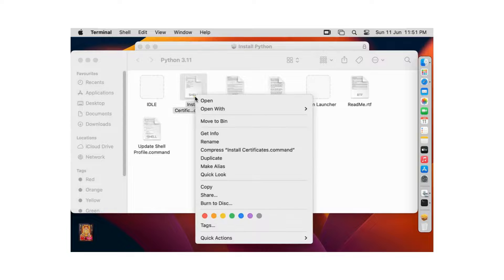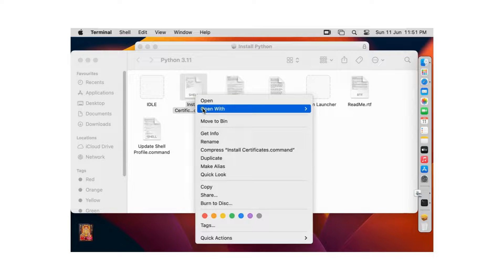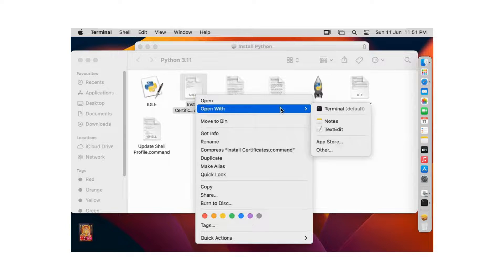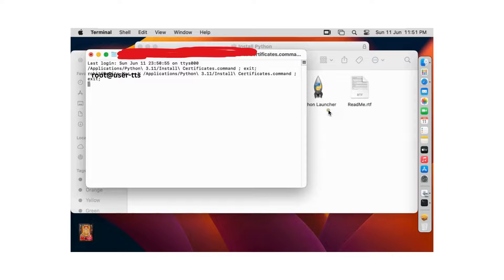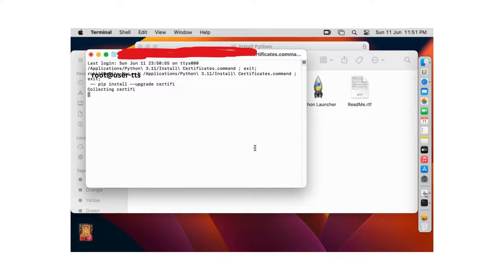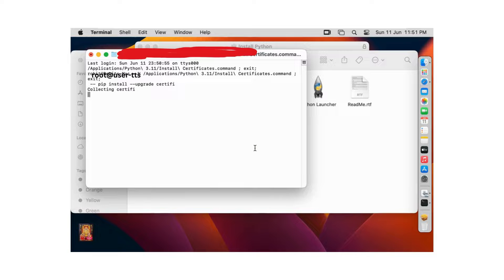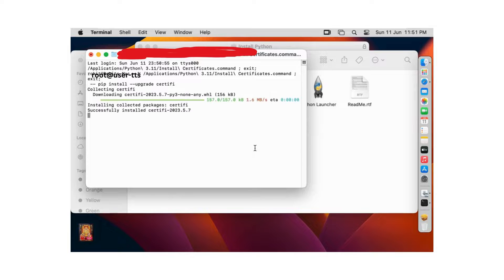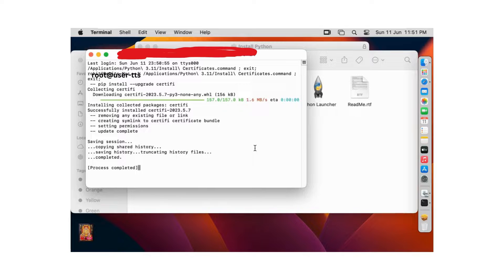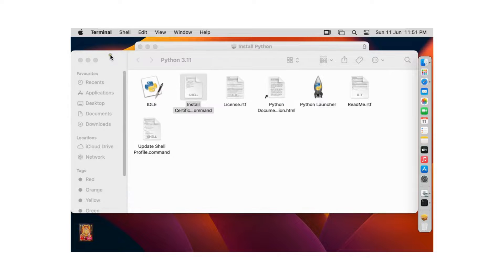Right click on install certificate command. Open with terminal. Process is completed. Close terminal.